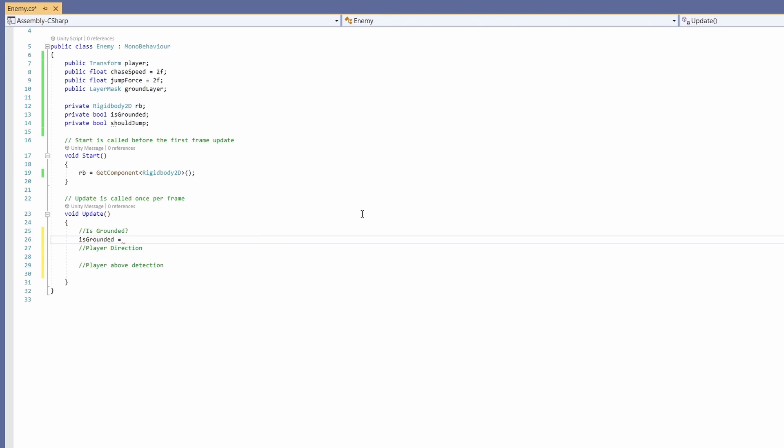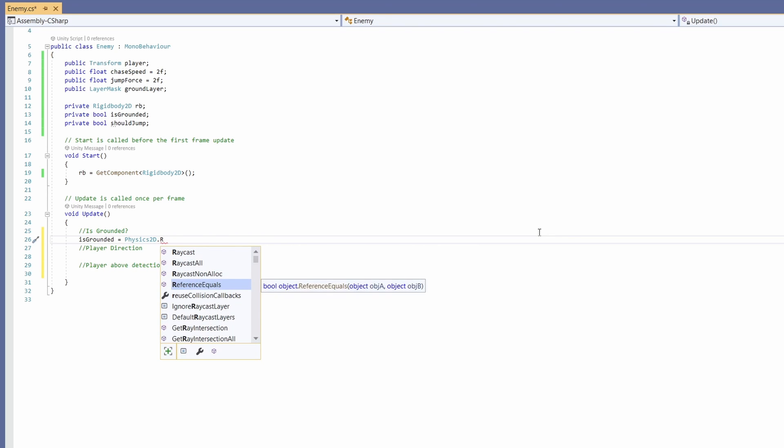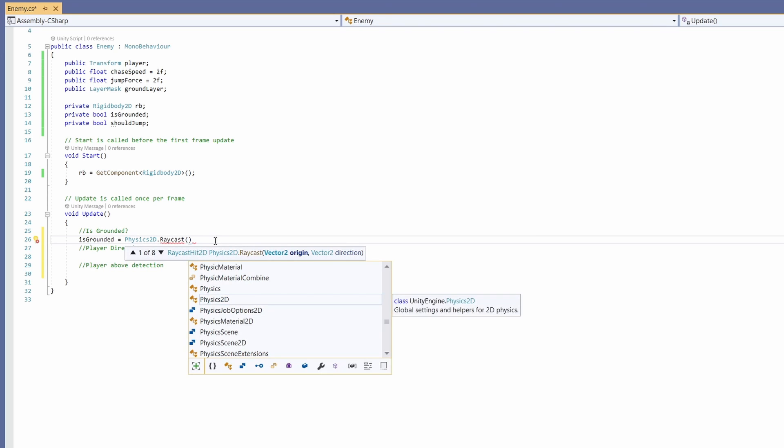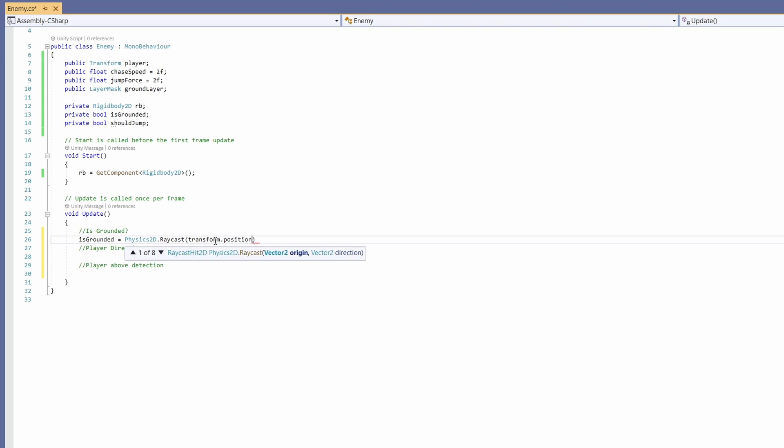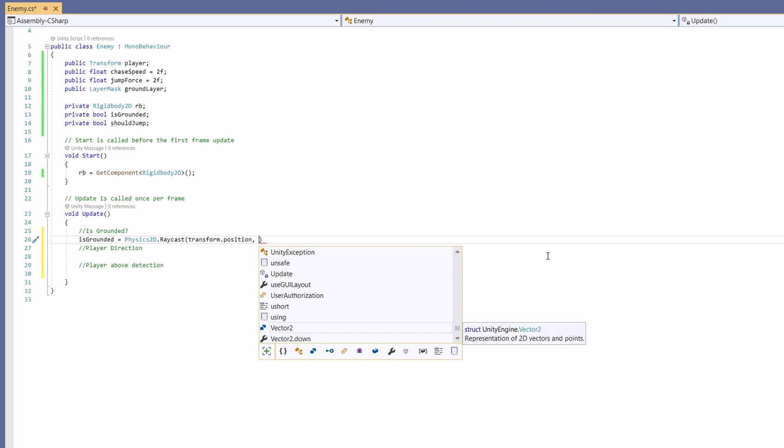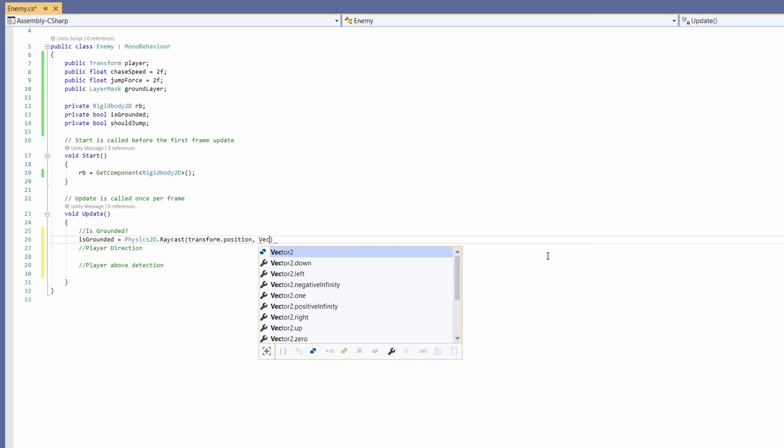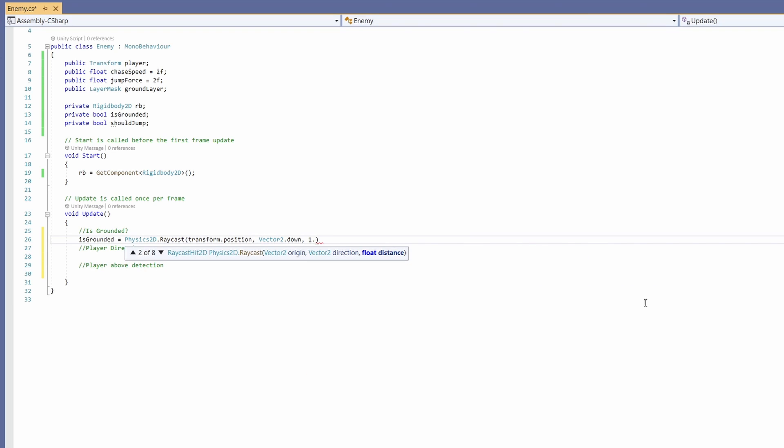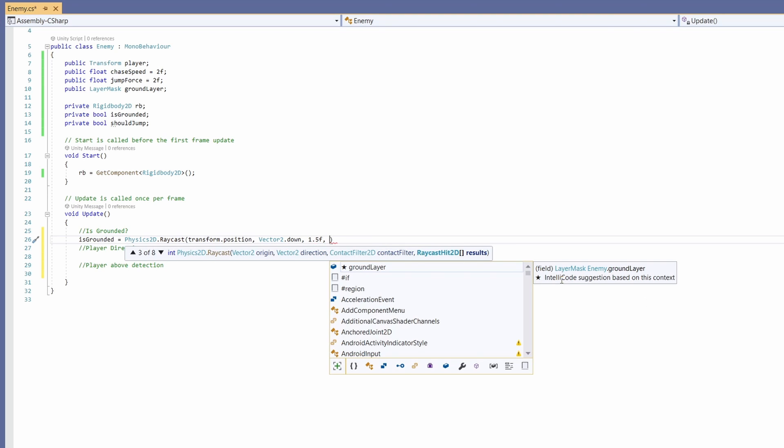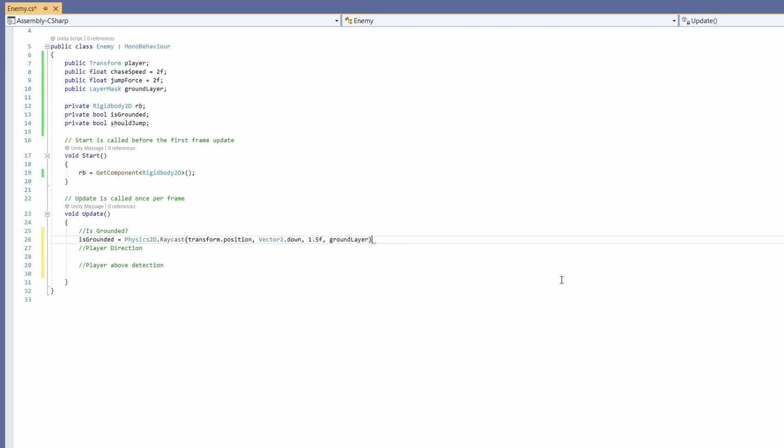isGrounded equals Physics2D.Raycast. Then we'll pass in for the origin our transform.position. The direction, since we want to see if we're on the ground, will be Vector2.down. The distance would just be 1f, and we're going to use our ground layer to check against.